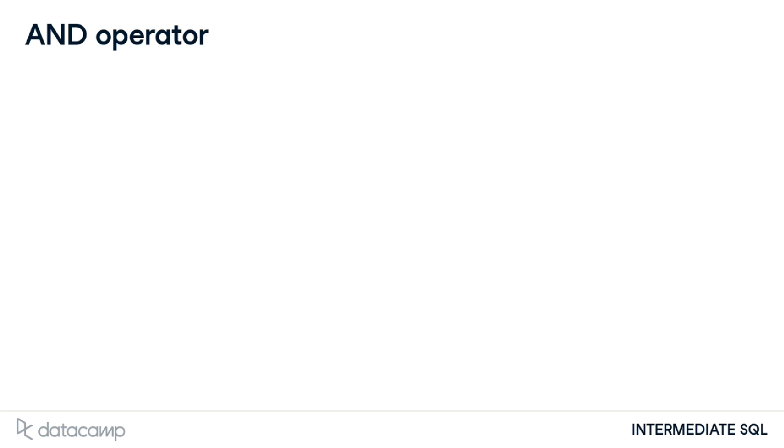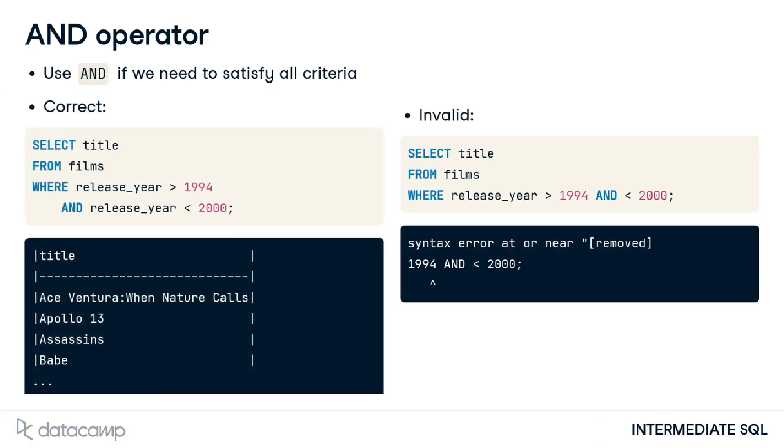If we want to satisfy all criteria in our filter, we need to use AND with WHERE. For example, this query gives us the titles of films released between 1994 and 2000. We need to specify the field name separately for every AND condition as with OR.